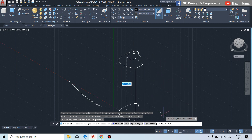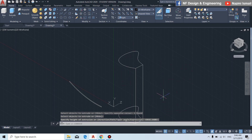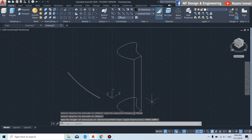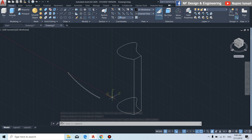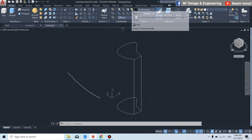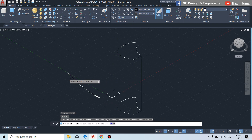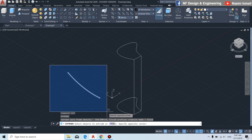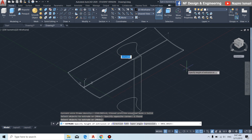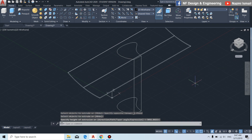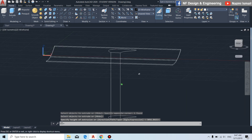We extrude downward like this. To reset to the default coordinate, simply click this icon. Then by using the extrude command once again, we extrude this part like this.